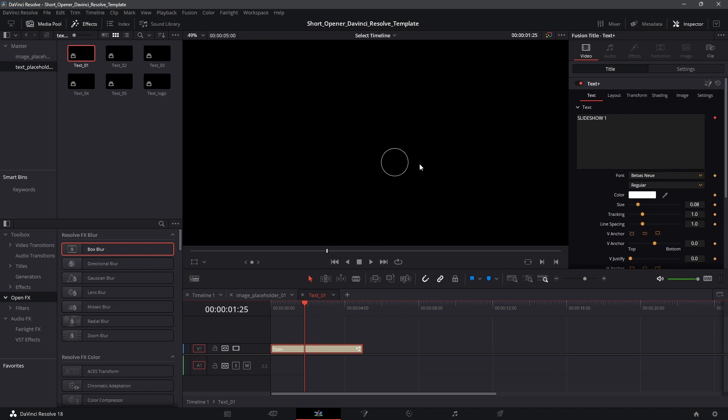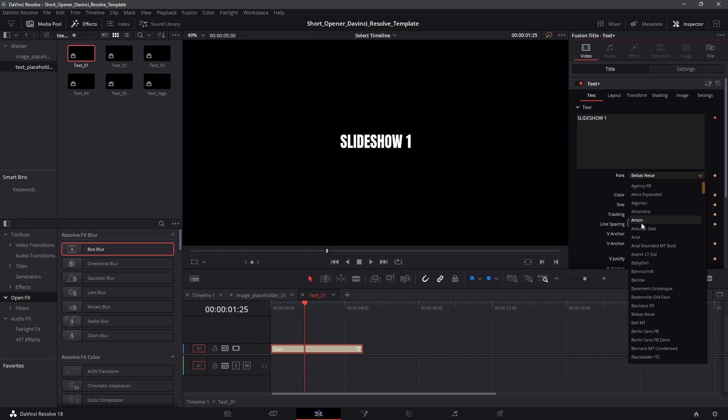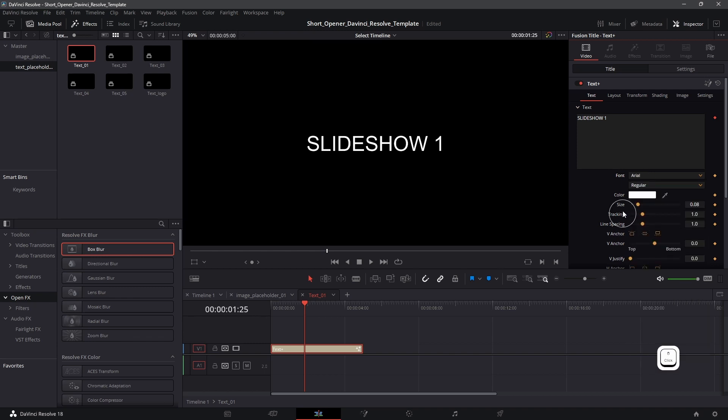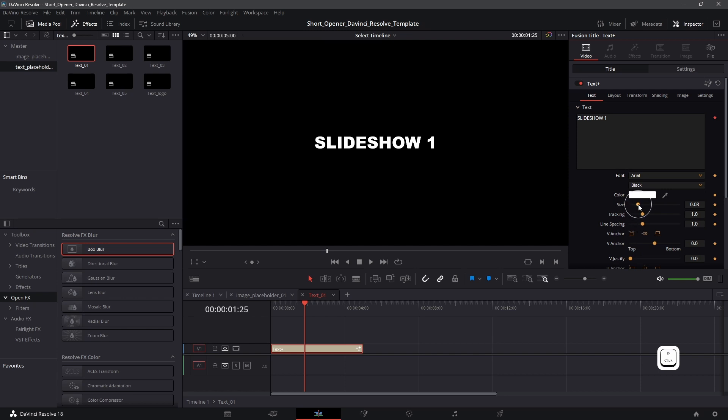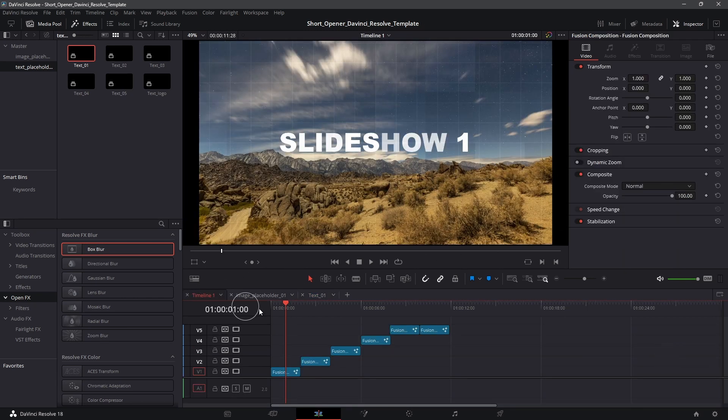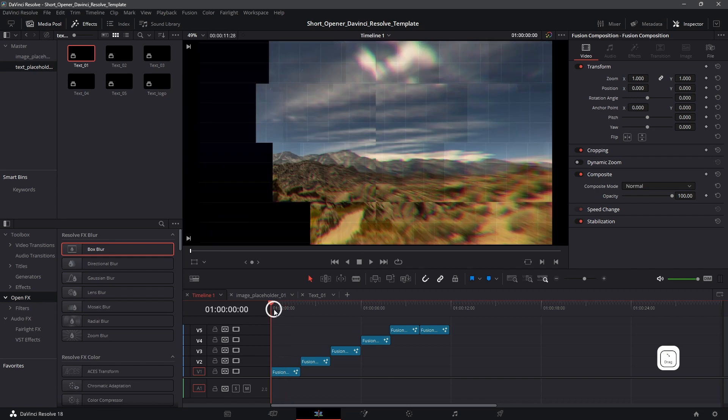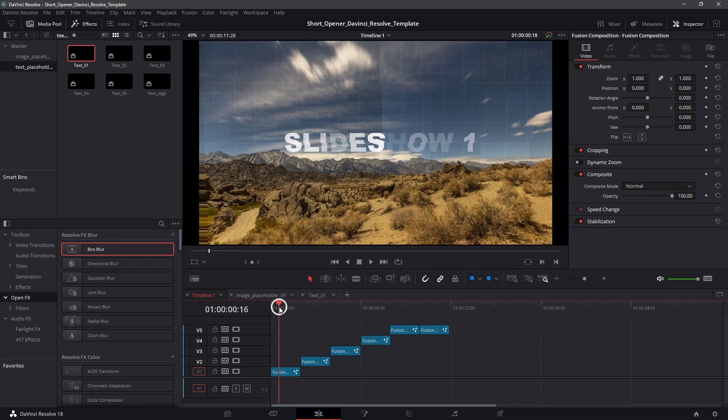If you don't want to download a new font what you can do is just change the font over here. Just change it to something different that is already installed on your system. So there's a font called Arial which is already installed. So you can go ahead and use that, increase the size and all that stuff. And now if you go back to your main timeline you will see that everything will be updated right over here.